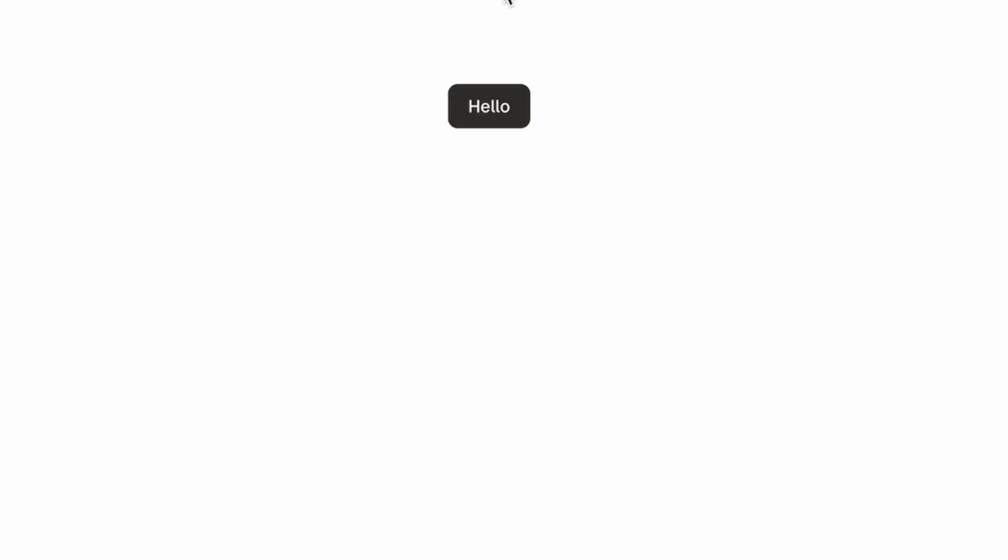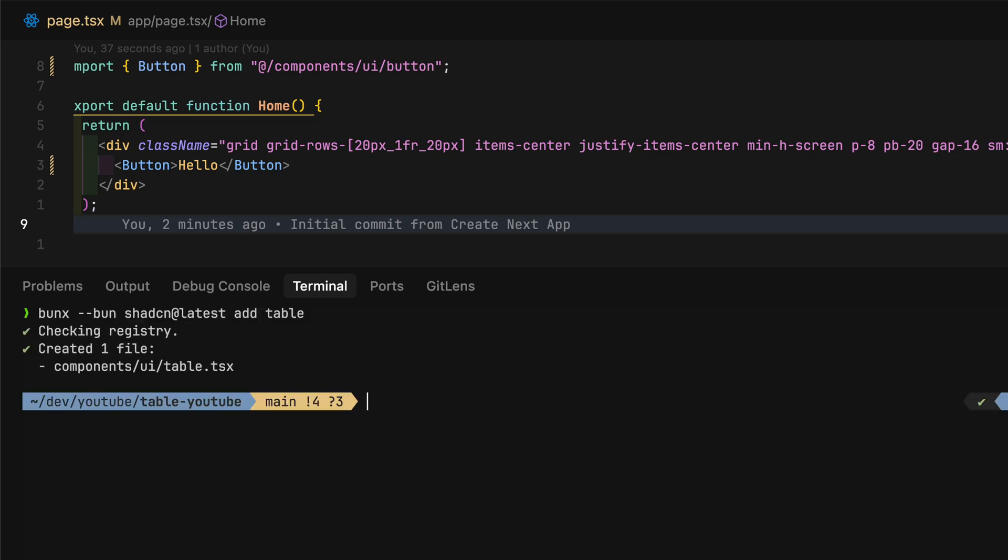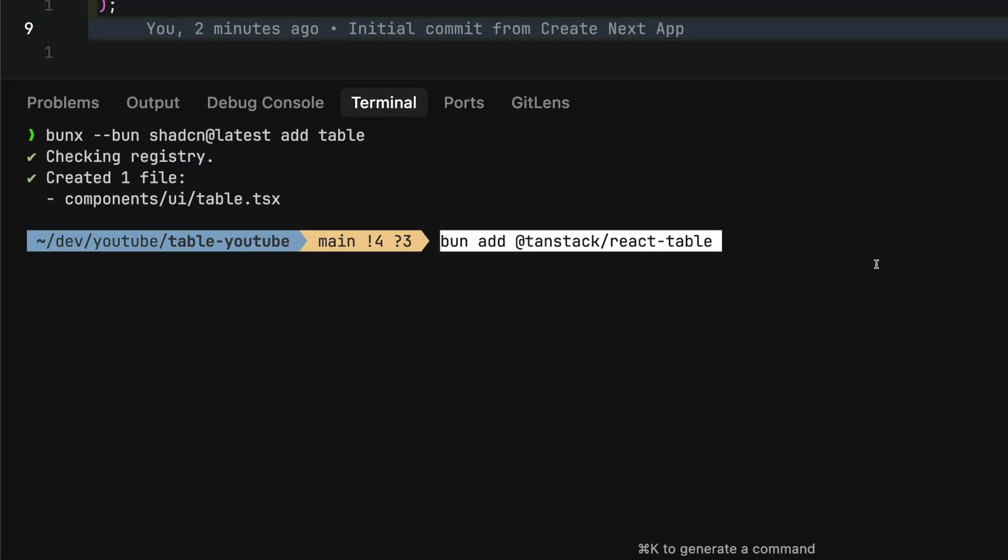Yep, it works as expected. So I'll move on to adding ShadCN UI table component and installing TanStack table.